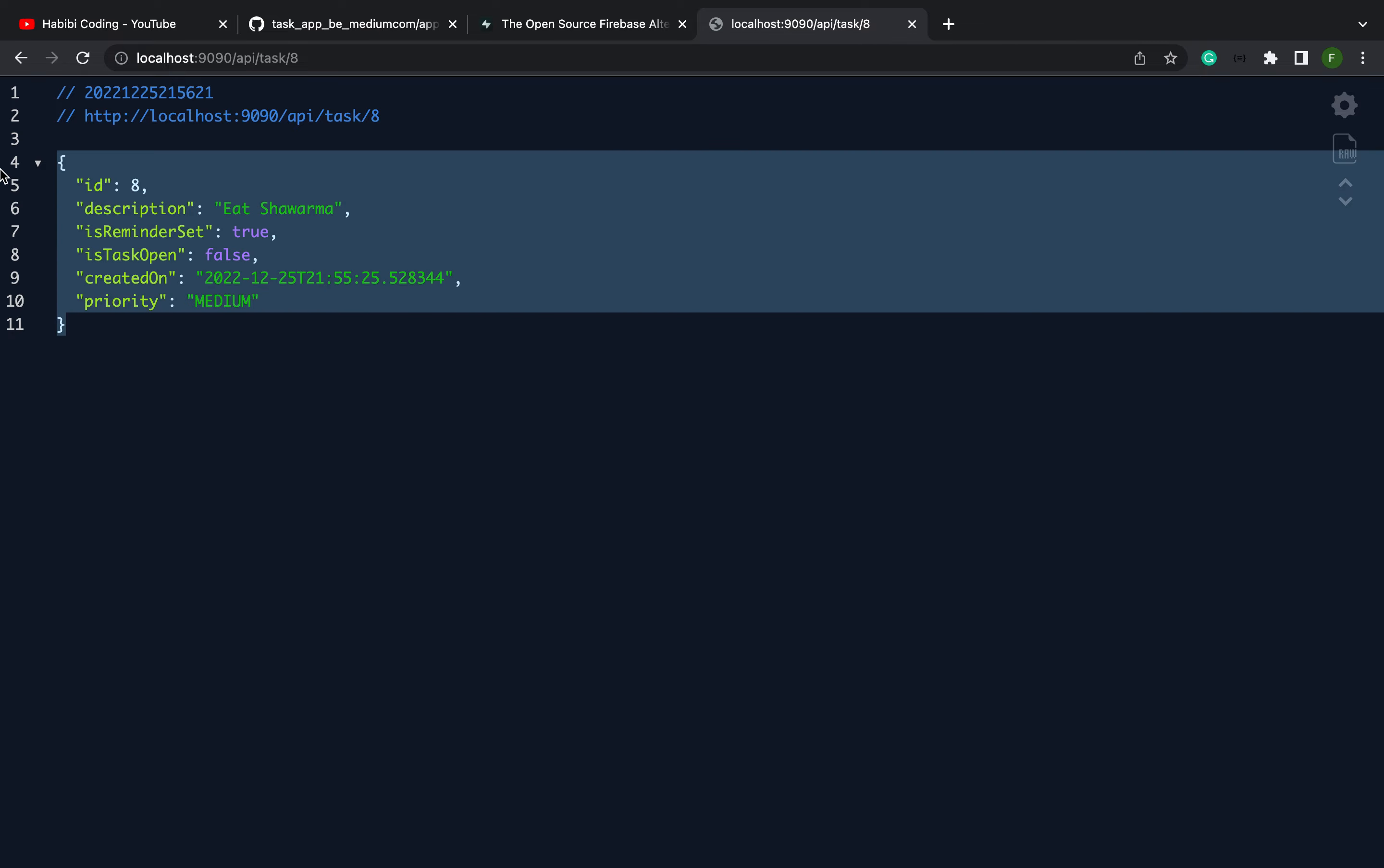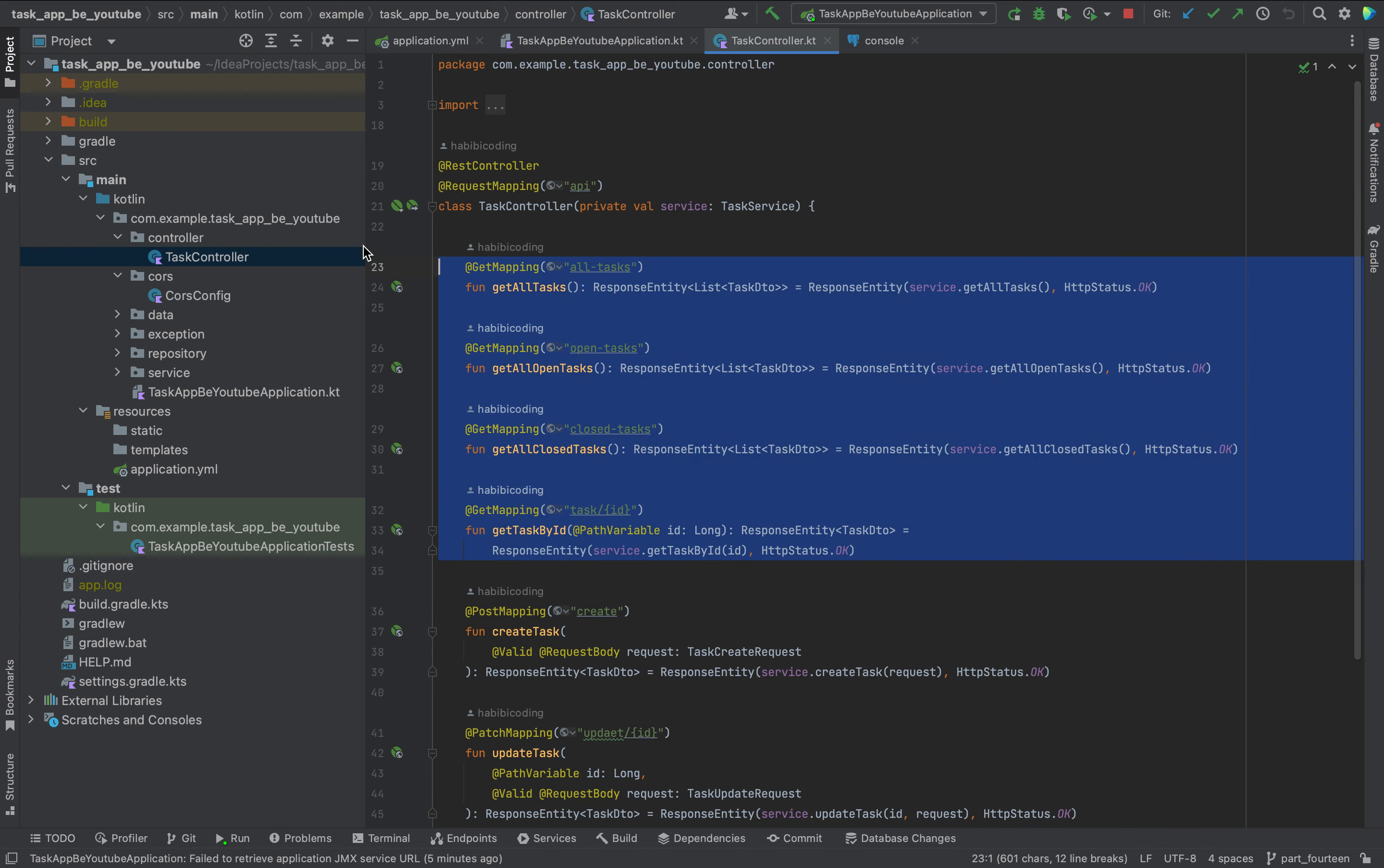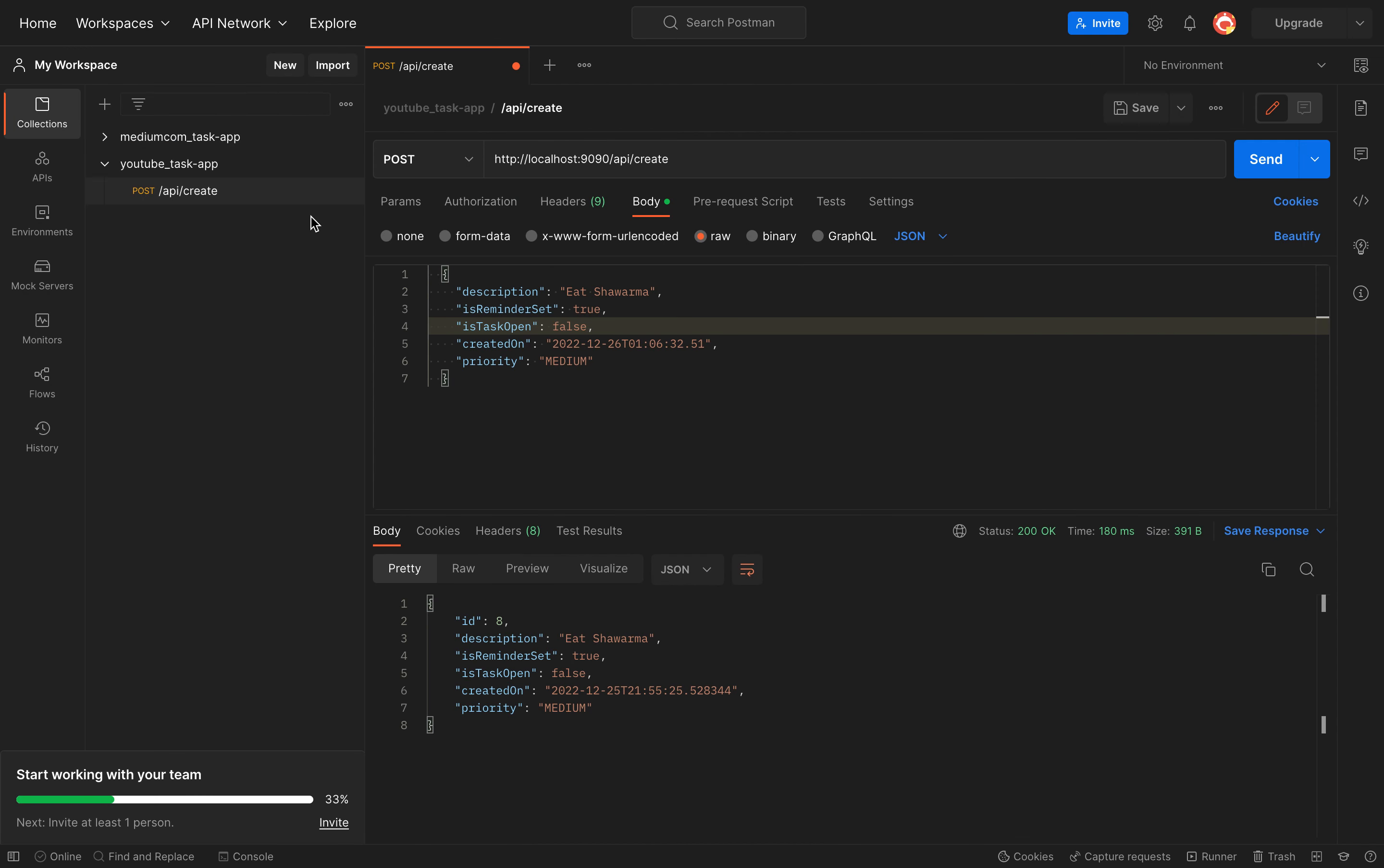We can look up for something. We have our endpoints, which is basically this one, task with the ID. Just say task, take the 8 for instance, and just send.